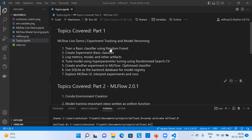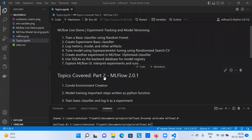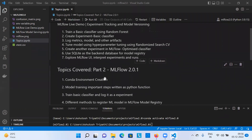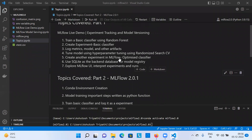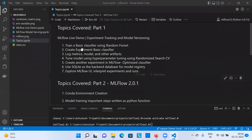Hello everyone, welcome back to my channel. In this video, I'll be mostly talking about the model serving part from MLflow registry. In my last video, I covered how to track the experiment and how to do model versioning using MLflow.